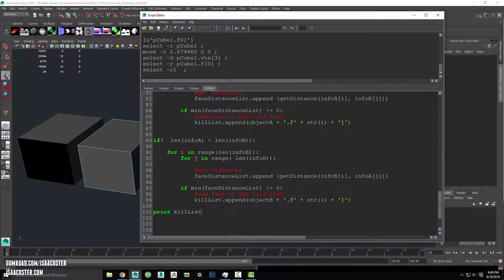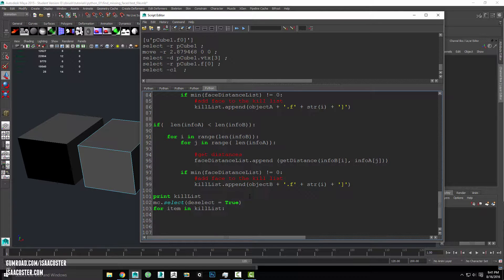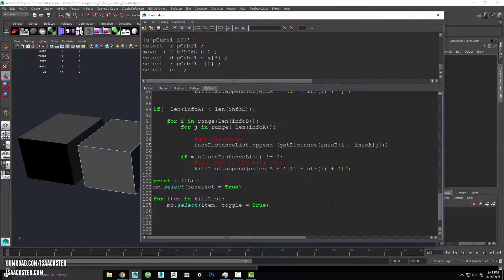At this point we could do something like: deselect everything — cmds.select deselect equals true — and then for item in kill list, because it's going to be potentially a fairly long list, we'll say cmds.select item and use toggle equals true. This will basically add it to whatever the selection happens to be, and then once everything is selected we'll run a little delete command, and that should do it.